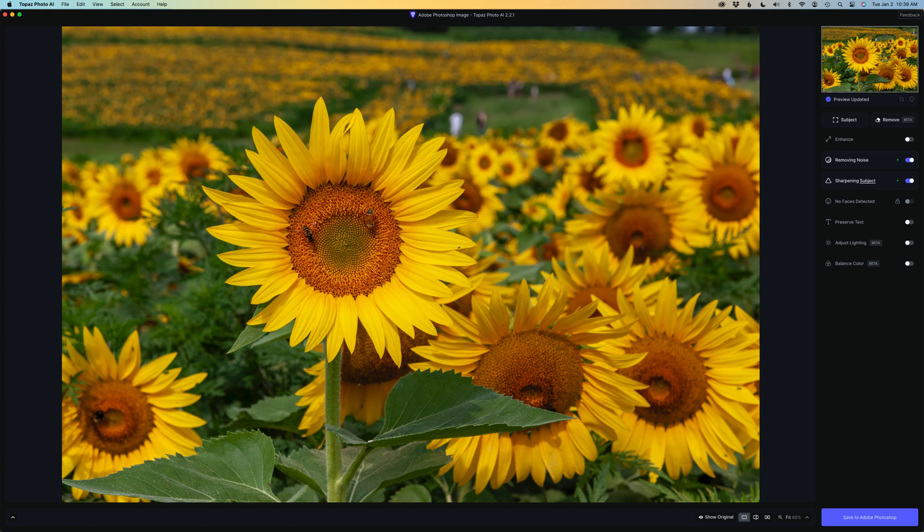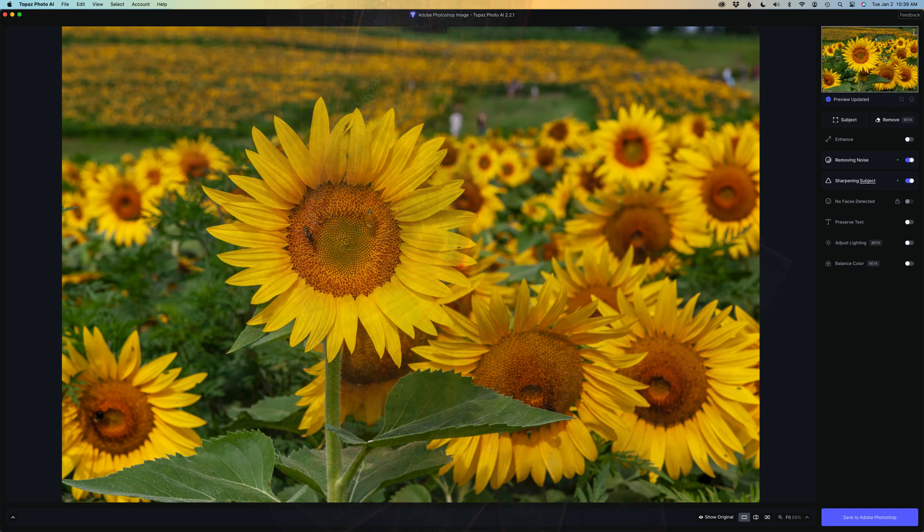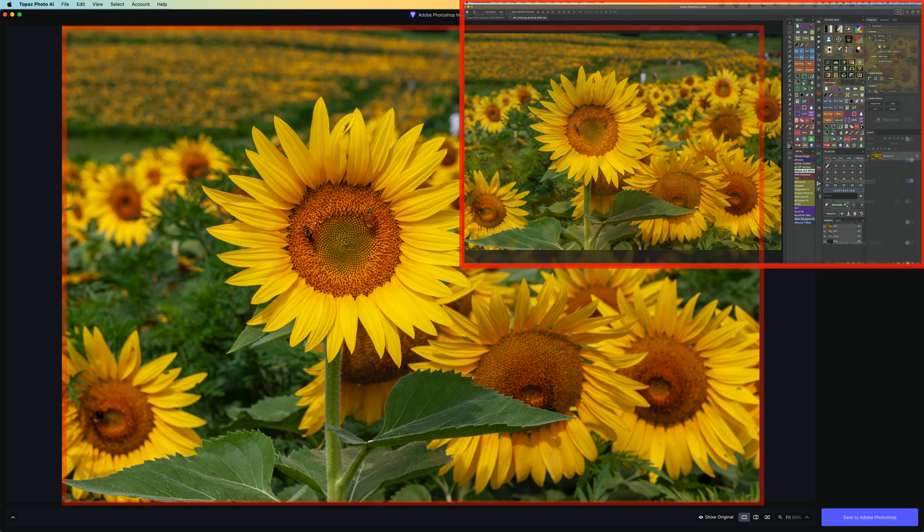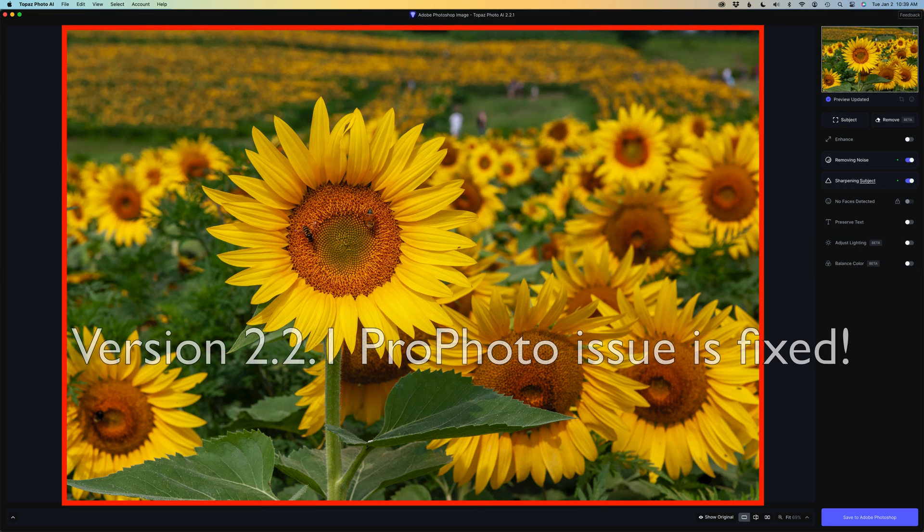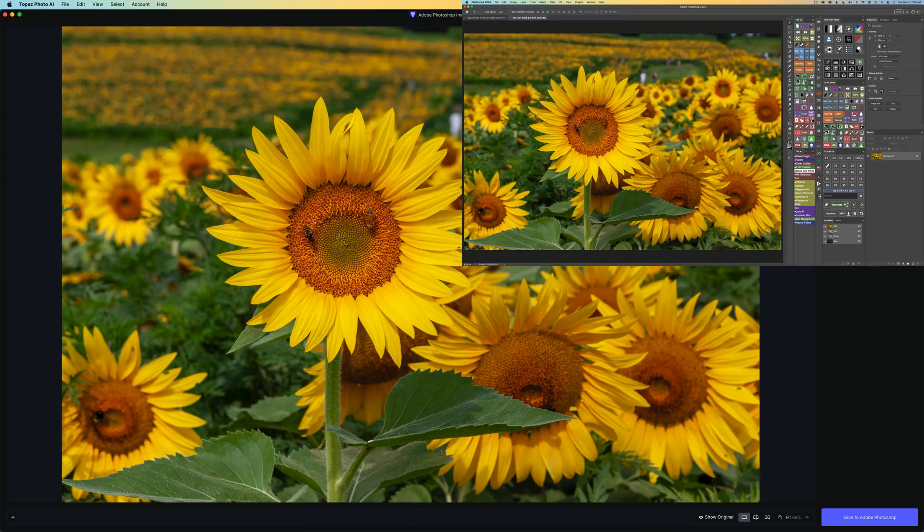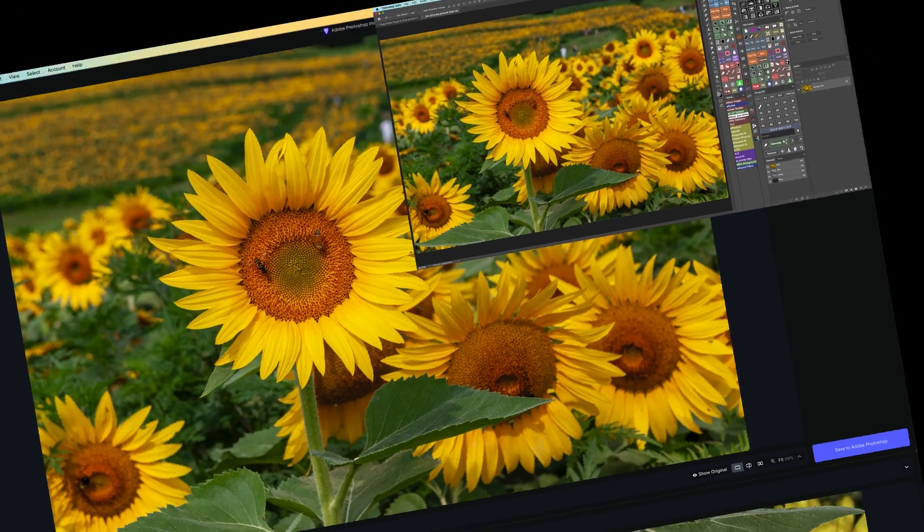The first thing I want to show you is the fix as a plugin when using ProPhoto in a product, say like Photoshop. In the upper right-hand corner you can see what this image looks like in Photoshop and then the main image shows you Topaz Photo AI version 2.2.1 with the ProPhoto fix. As you can see now, there is no color shifting whatsoever.